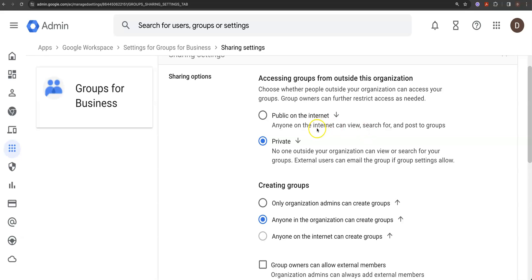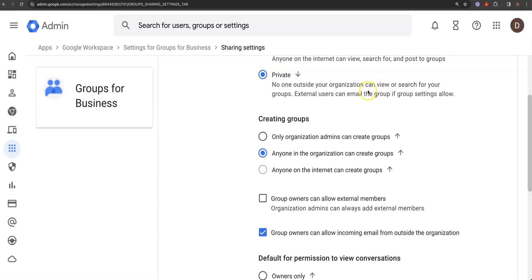Generally, that's not what I want to do. Private means no one outside your organization can view or search. That doesn't mean Google can't access it because they're going to do that anyway — but private for external users means they can email the group if the group setting allows, and that's the important part. I do want anyone in the organization to be able to create groups because I don't want to put a burden on my administrators.